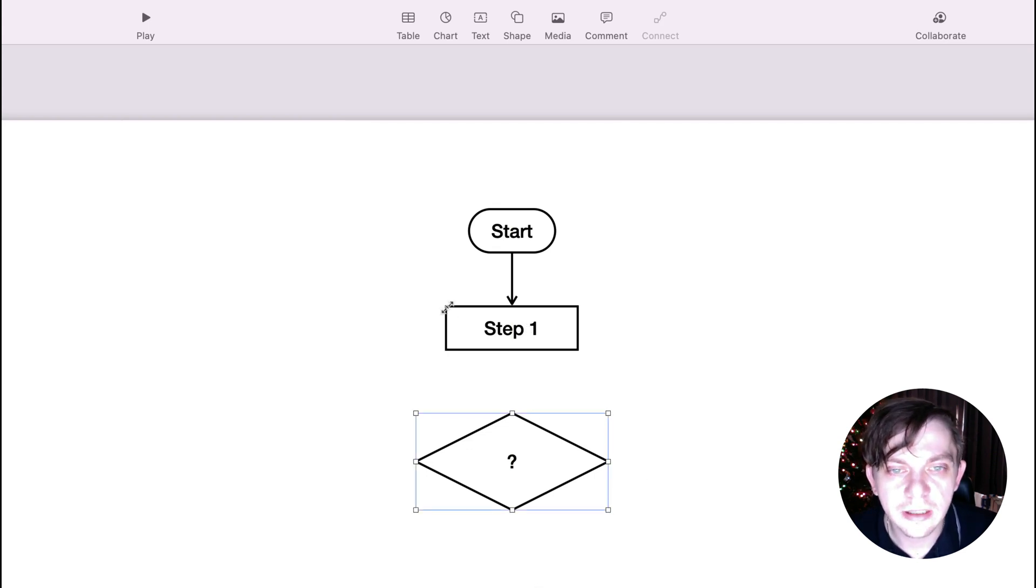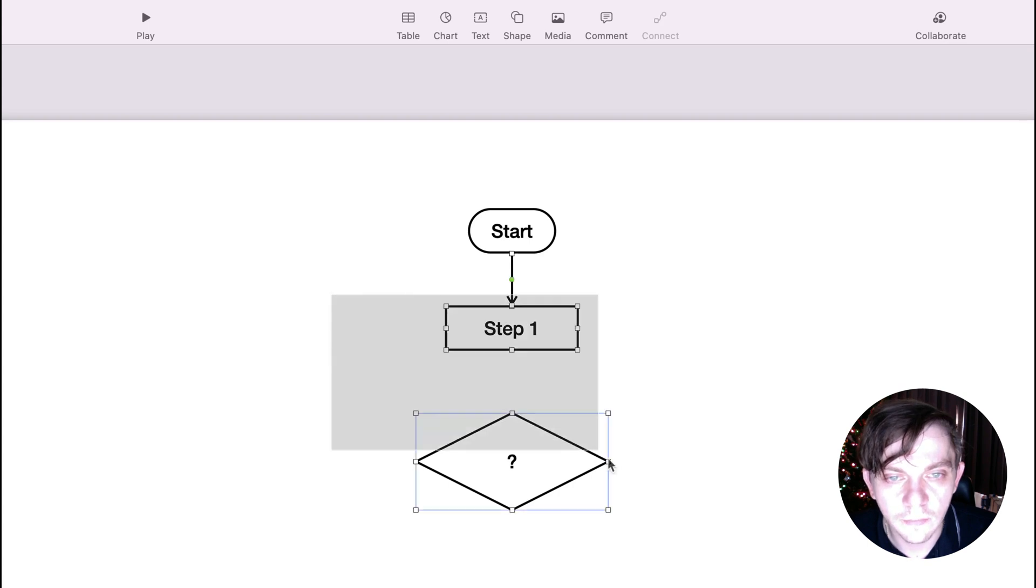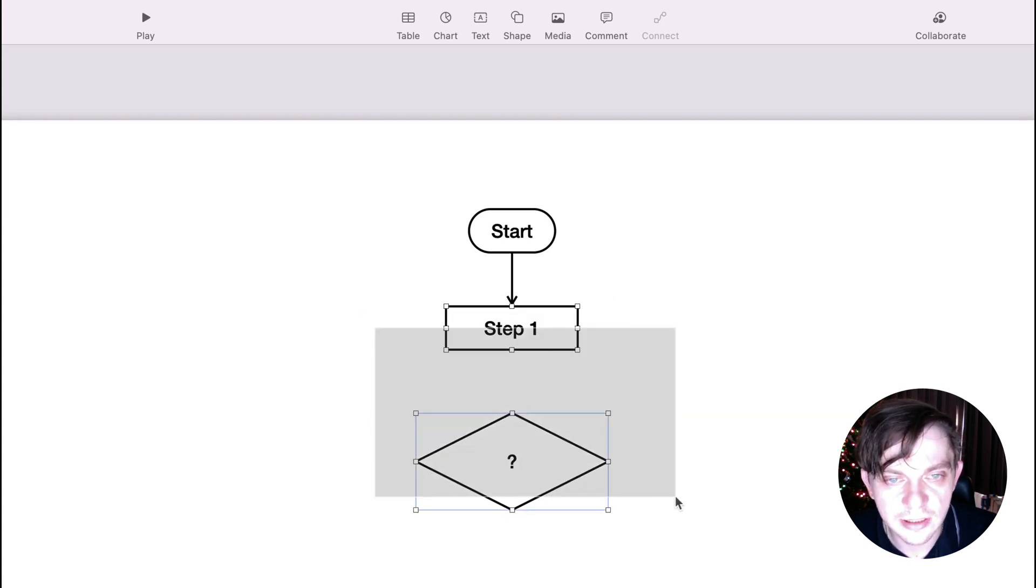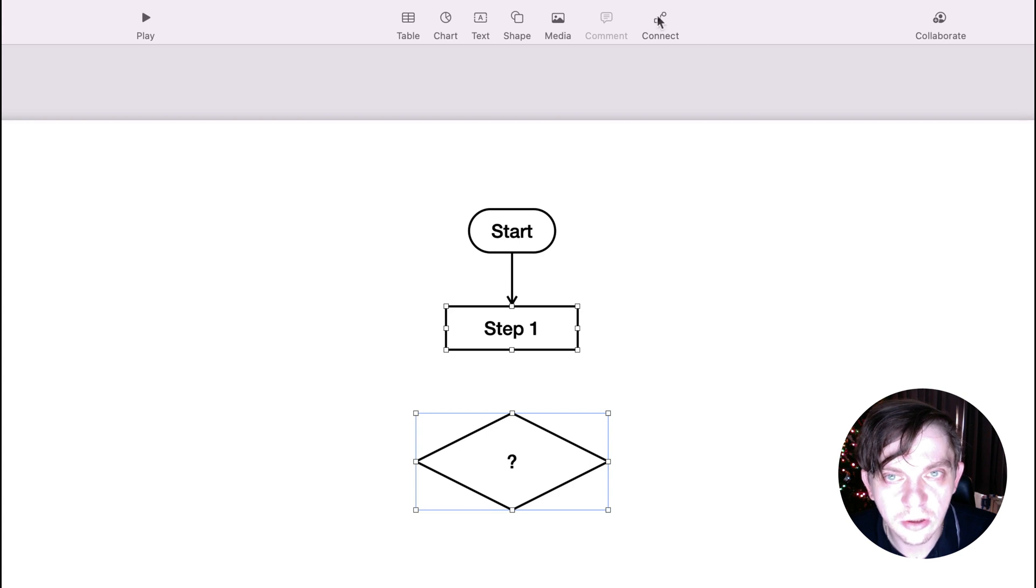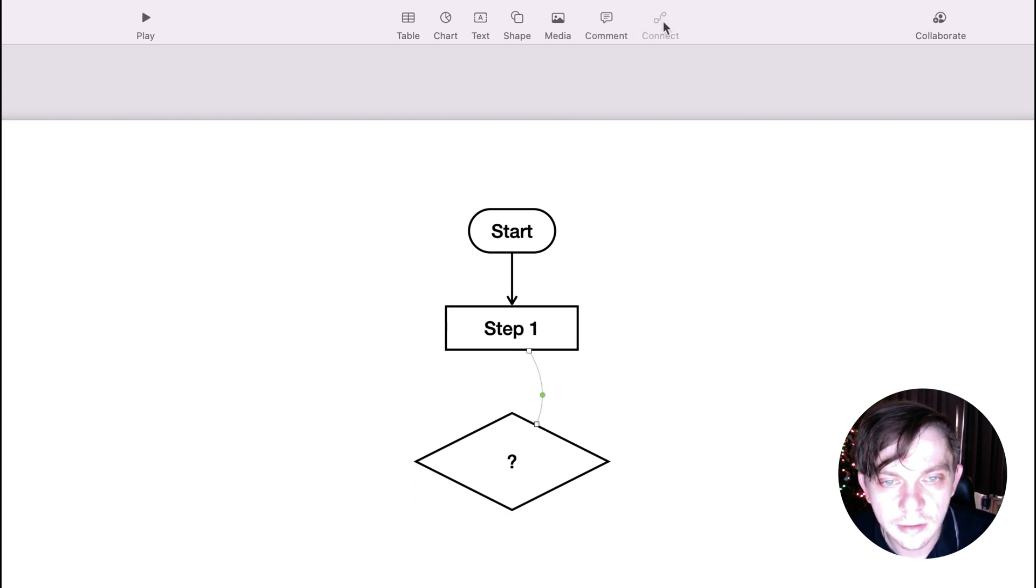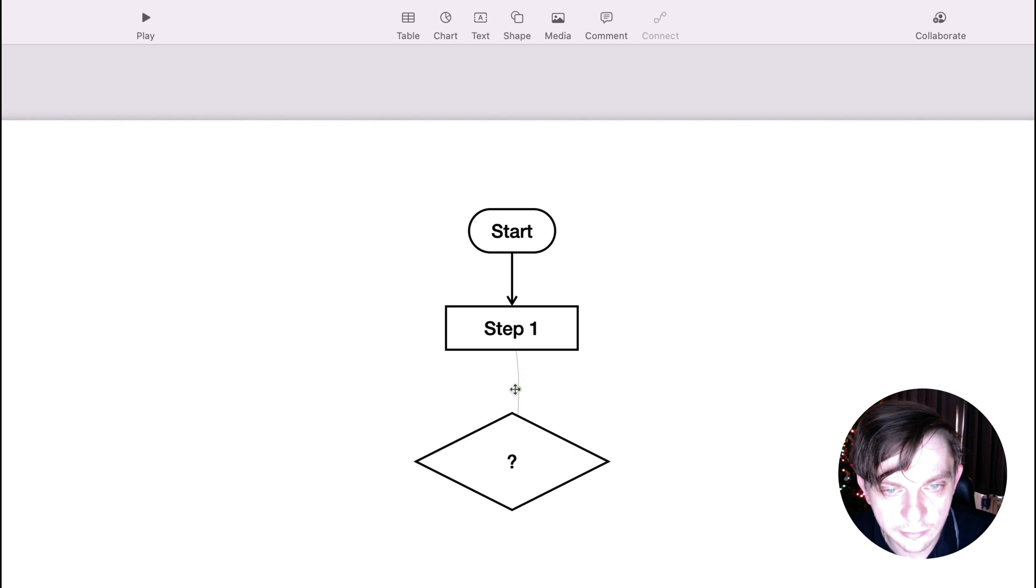So, we can do exactly the same thing between this step one and decision block. Or, we can use a quick tool. If I select two objects, at the same time, I can click connect over here in my toolbar and it's done. It's connected.